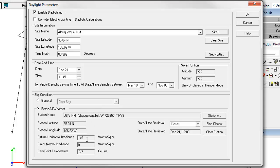The diffuse horizontal irradiance is very low. The direct normal irradiance is zero. This was a dark, dark overcast day in Albuquerque. That's unusual.